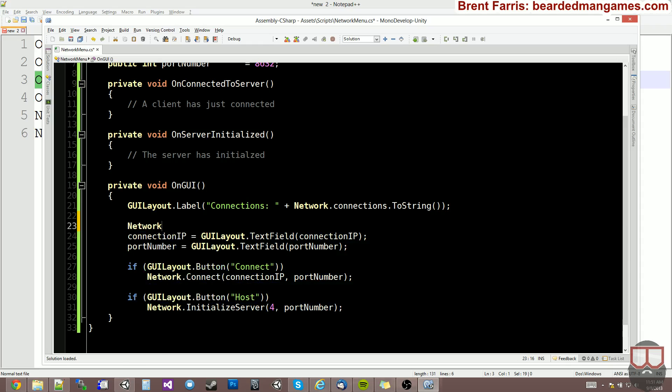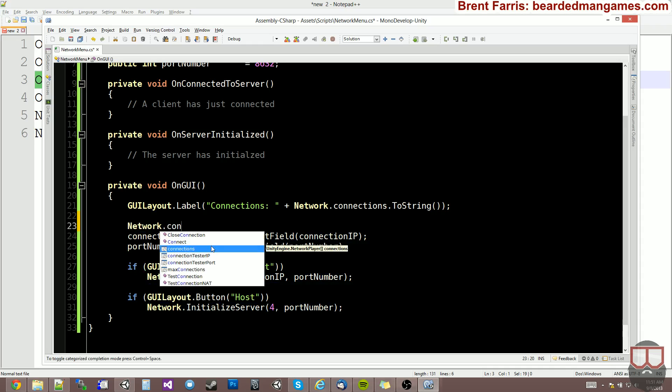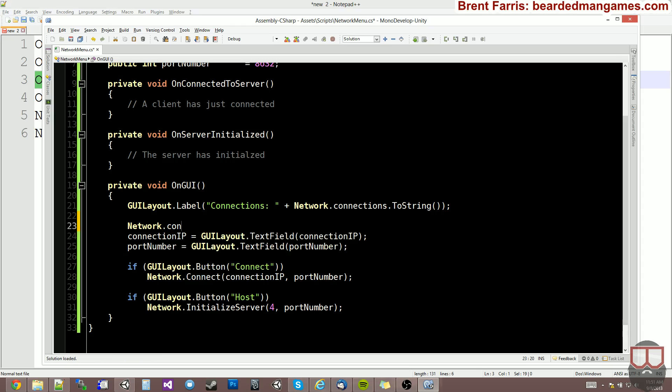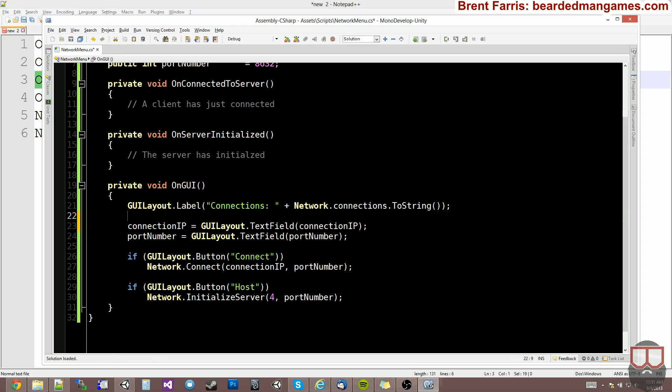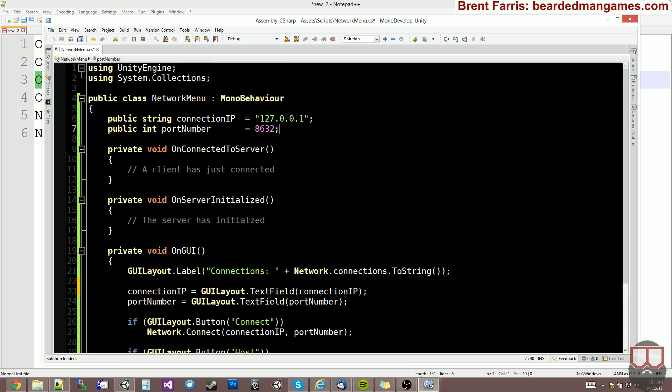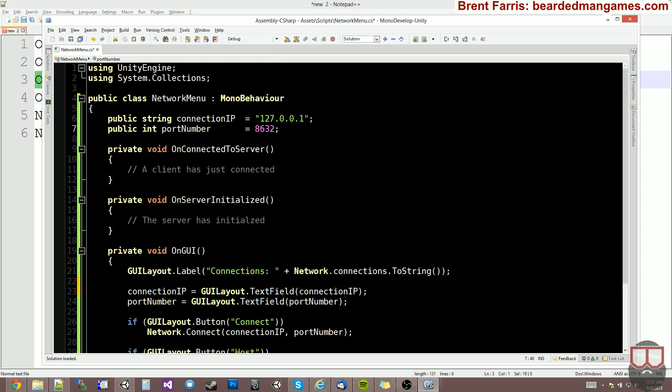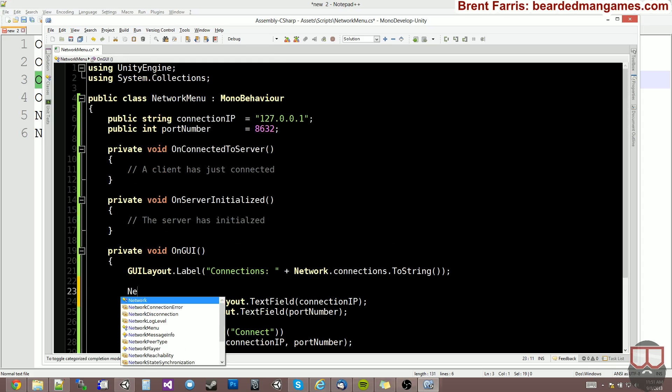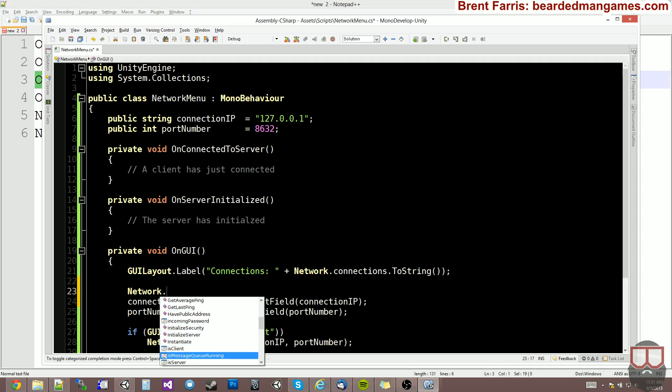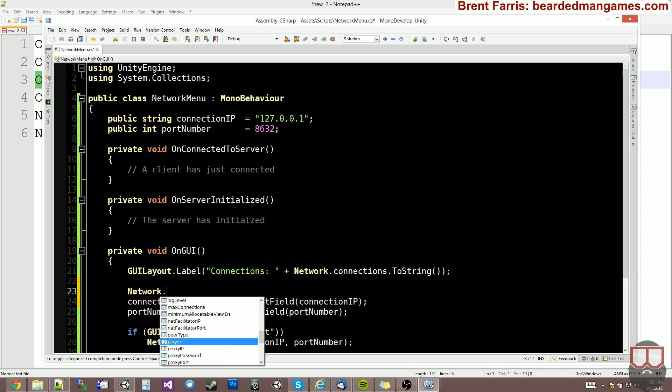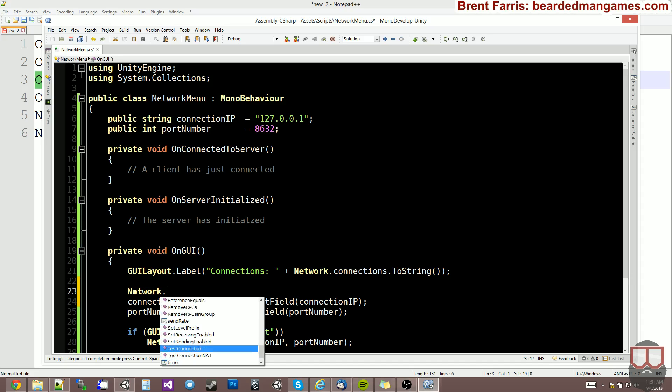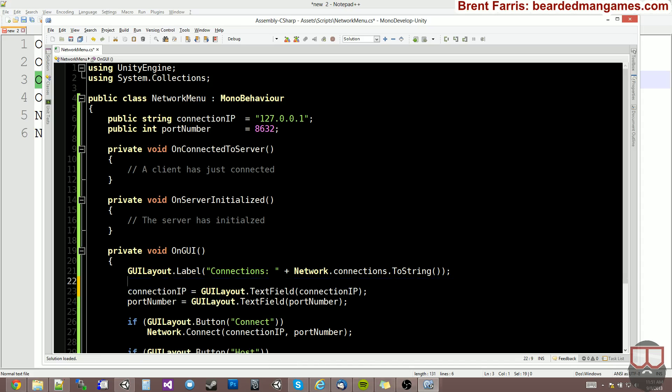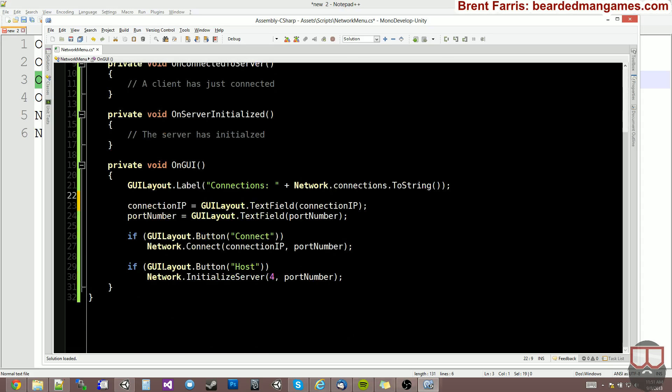And I only want to show this UI when we're not connected to the server. So we can say network dot, let's see, there's no connected thing. We can make a Boolean to make sure we're connected. So I kind of swore there was a Boolean for me to check if I was connected. Maybe I'm just not thinking of it at the moment.